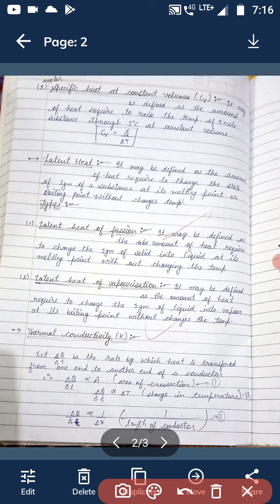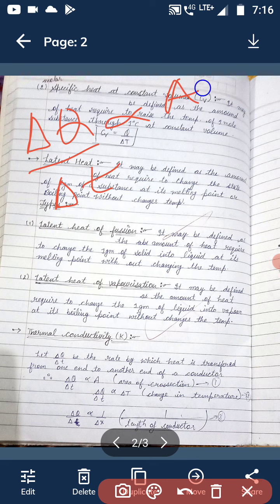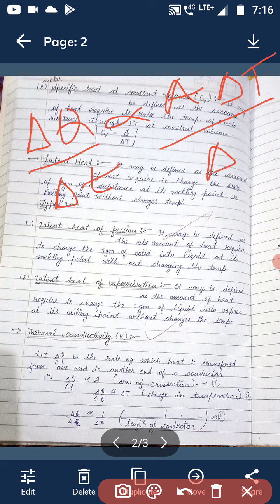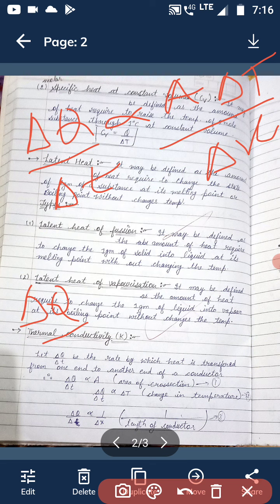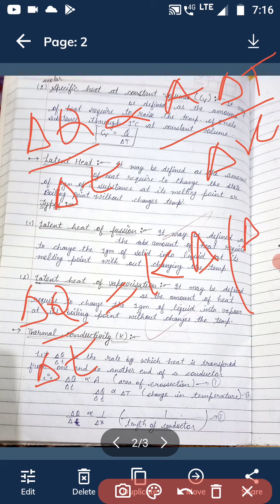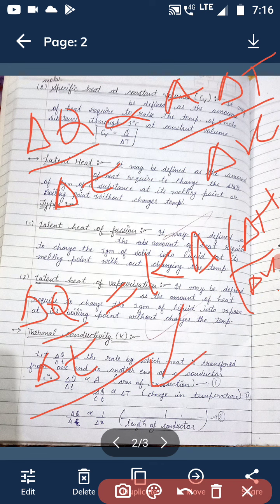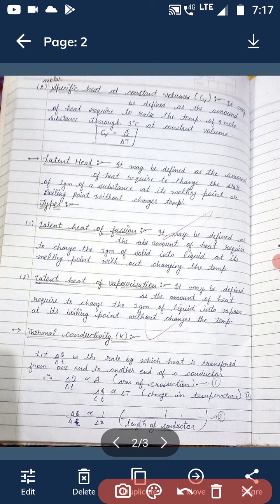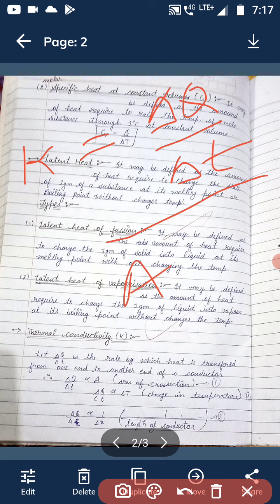After combining these three factors, delta Q by delta t is directly proportional to area, directly proportional to temperature difference, and inversely proportional to delta x. Removing the proportionality sign, we introduce a constant K, which is called the thermal conductivity of the material. From this formula, by cross-multiplying, K equals (delta Q / delta t) divided by (A times delta T / delta x).